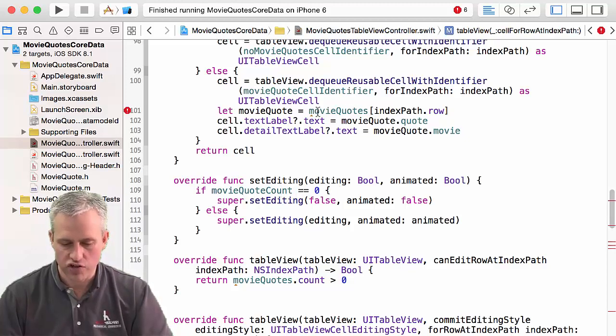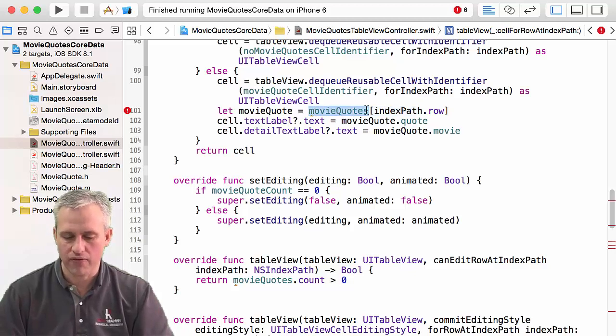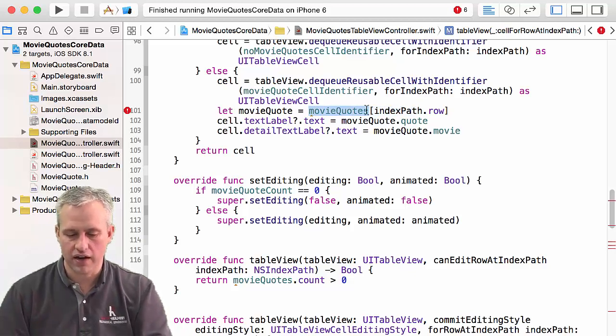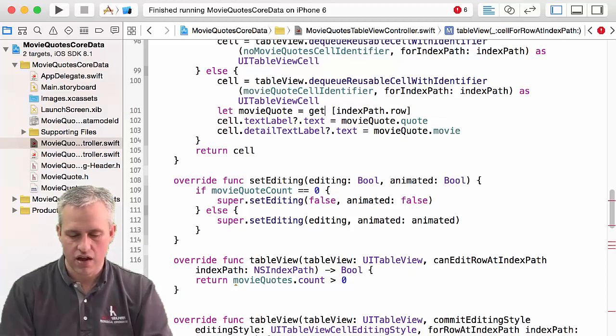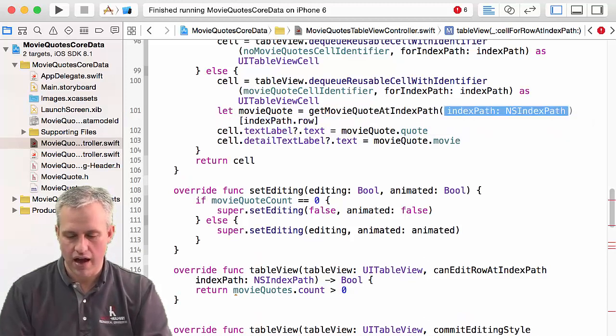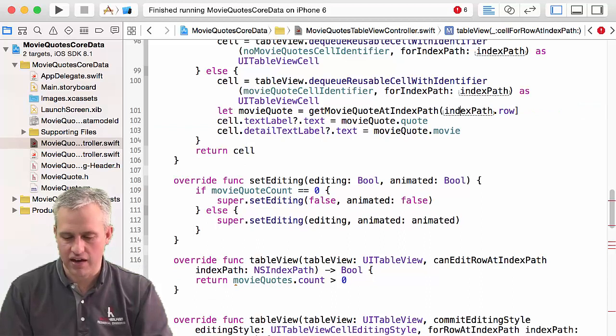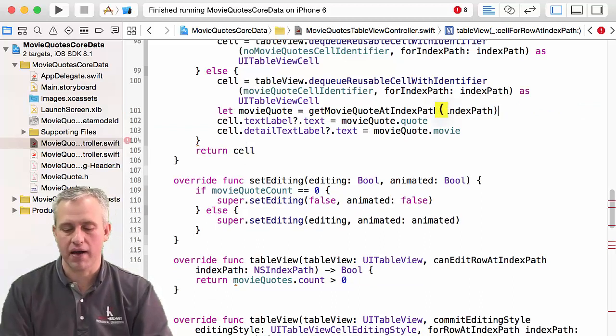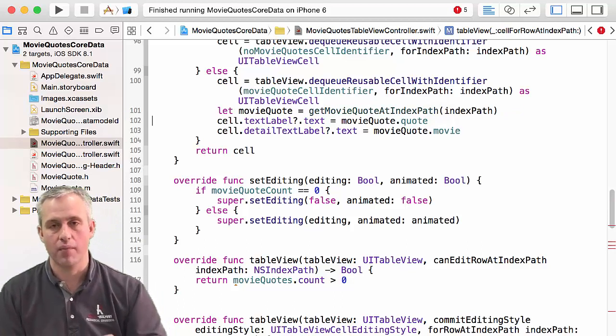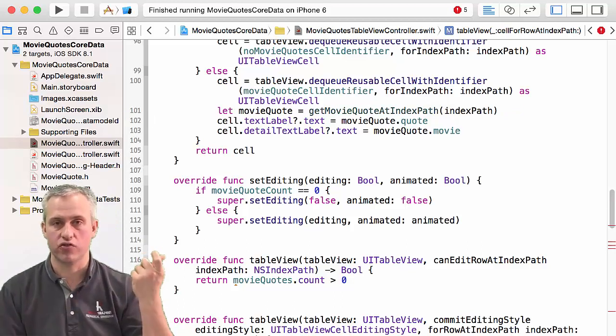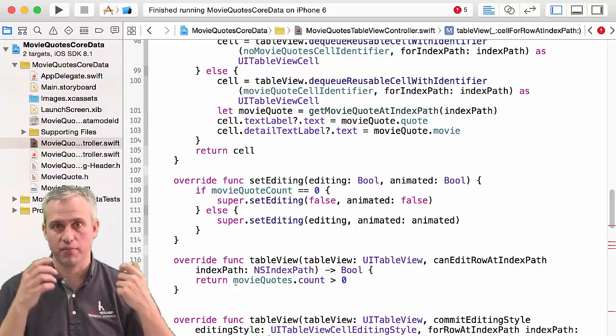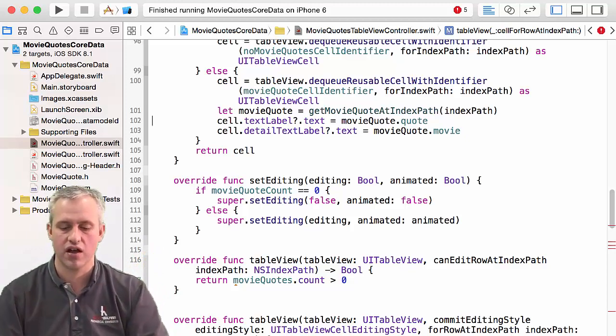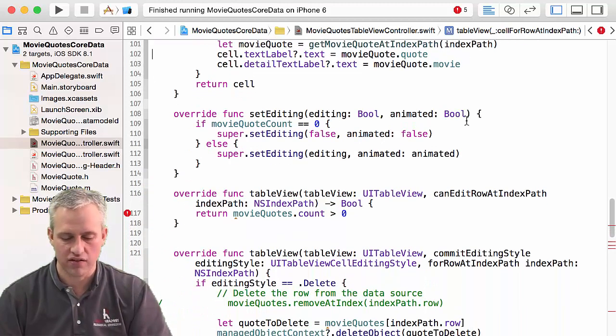Here's one that uses our function. So here's how we got it before. And so the way we're going to get it now is we're just going to say get movie quote at path, and then we're just going to pass in the index path. Note that we're going to pass in the whole index path, not just the row, because that's how fetch results controllers work. Like they're set up specifically for tables. So you just pass in the index path. It's easy peasy.